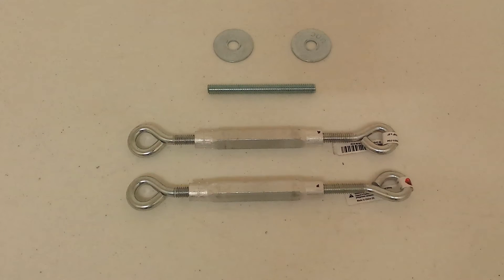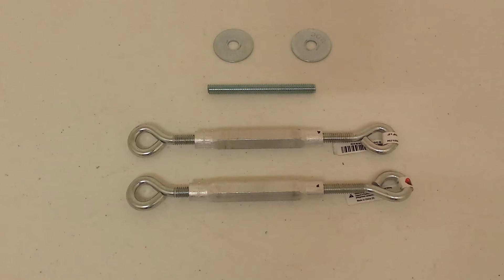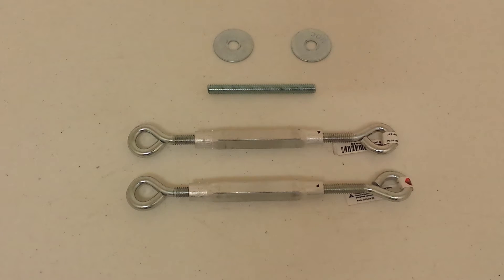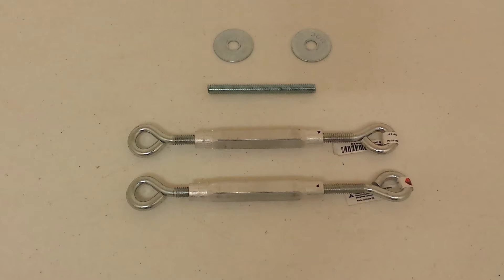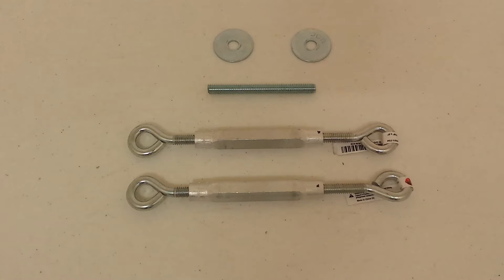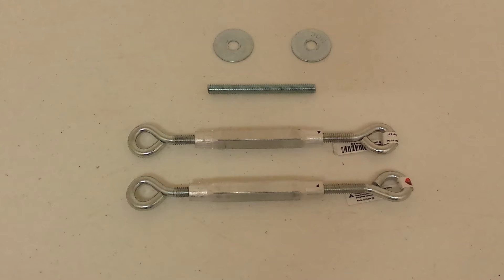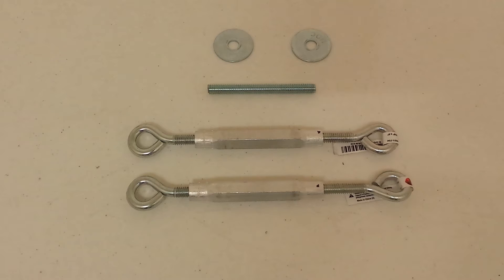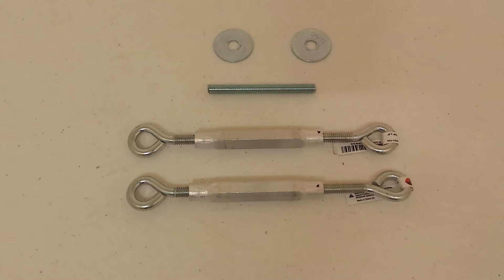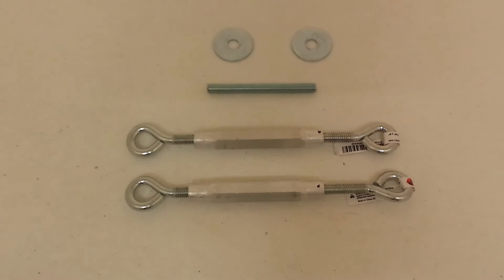These are the parts you're going to need for the trolling motor steering arm. What I have here is two 5/16 double eye bolt turnbuckles, as well as a piece of 5/16 by 18 all-thread which I made by just cutting the head off the bolt, and a couple of 5/16 inch fender washers.